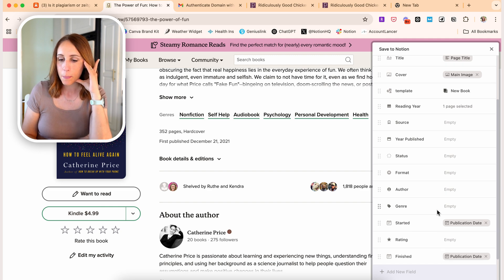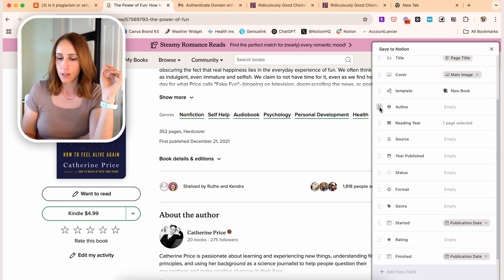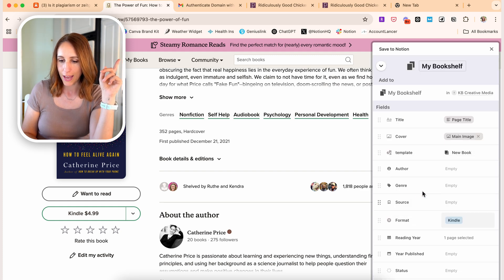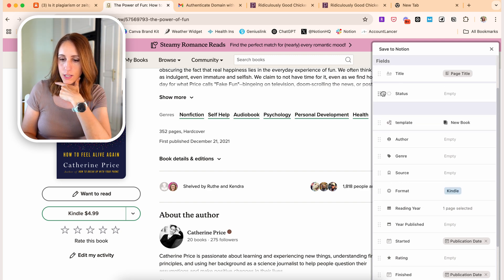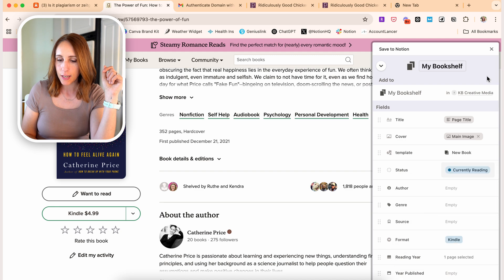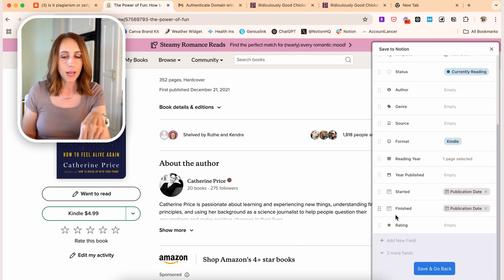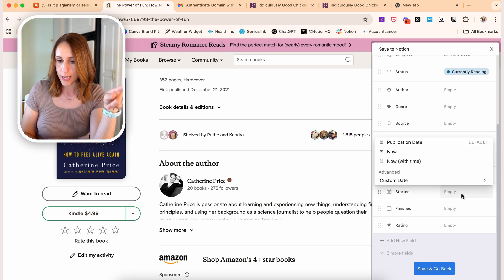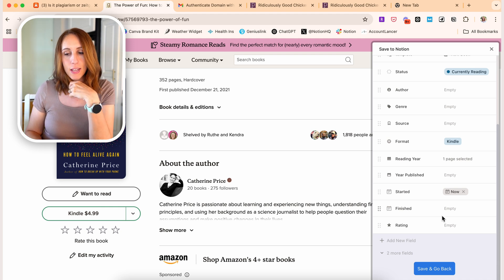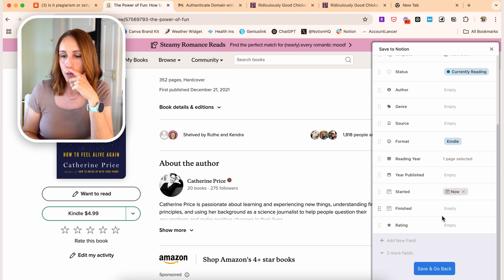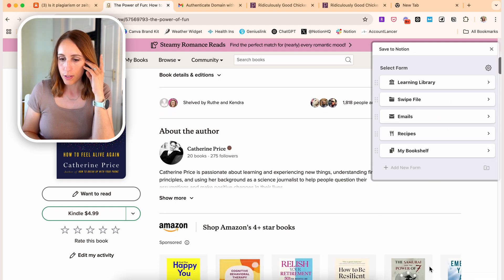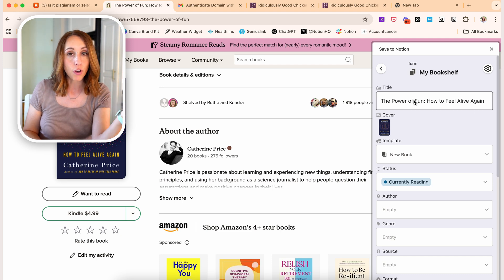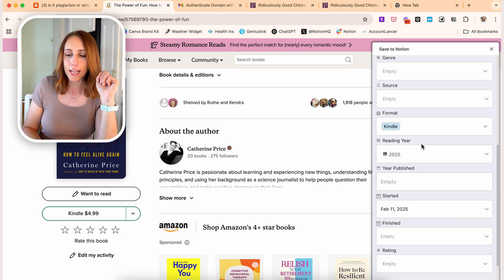I've got pretty much every field I'd like to add. I'm going to rearrange them based on how I'd like them to show up — author under the template, genre under that, then source. Format is typically going to be Kindle, so I'm actually going to apply that automatically as a default. And let's automatically set the status as 'currently reading.' We've got the start and finish date — it was applying the publication date to my started and finished date, which I don't want, so I'll clear those. For the started date, let's do 'now,' so when I'm saving a book I'm currently reading, it just grabs today's date. I'll save and go back. You can see when saving a page it's got the title, the cover, the new template, and my defaults already set — then I just fill in the remaining information.